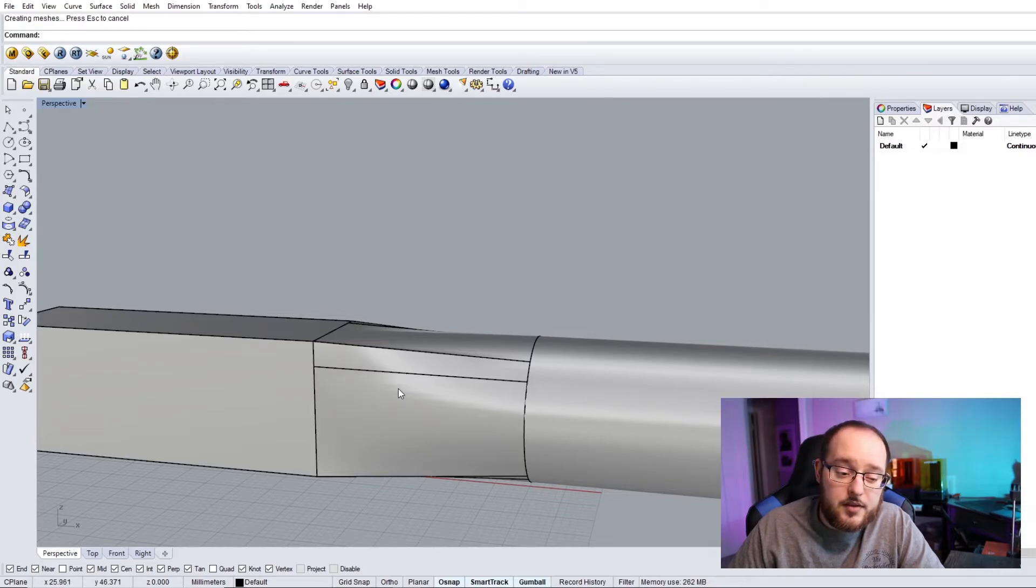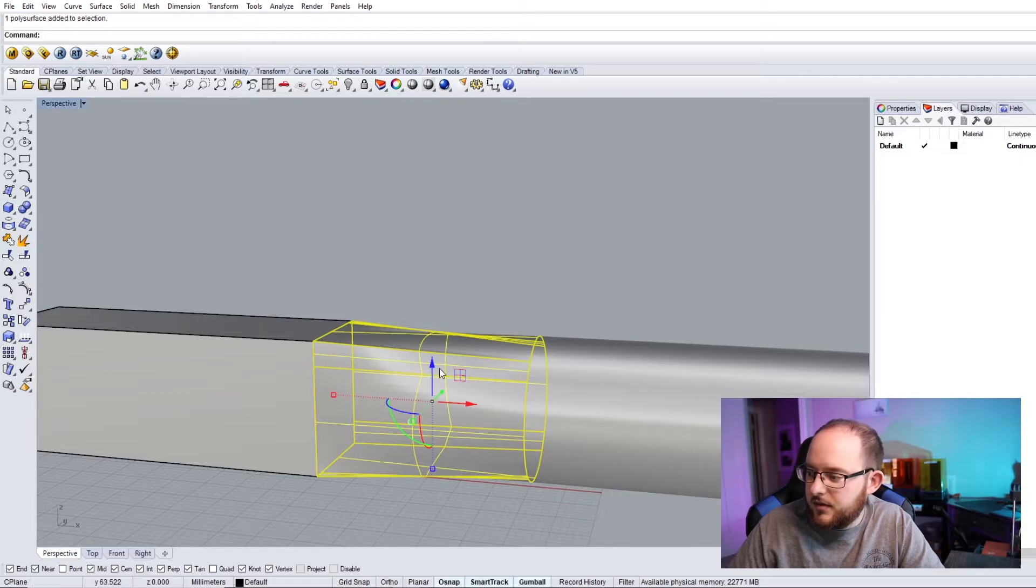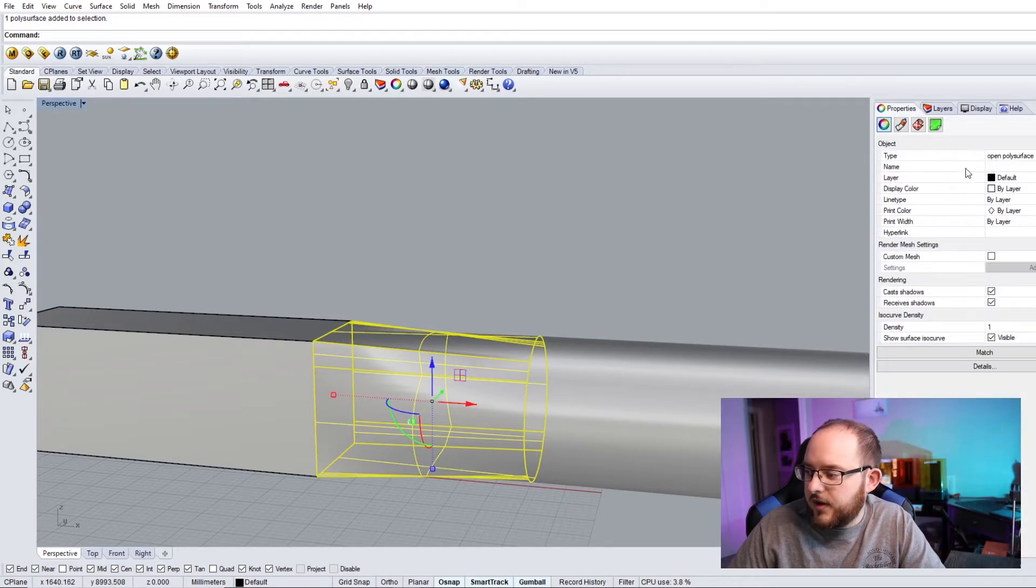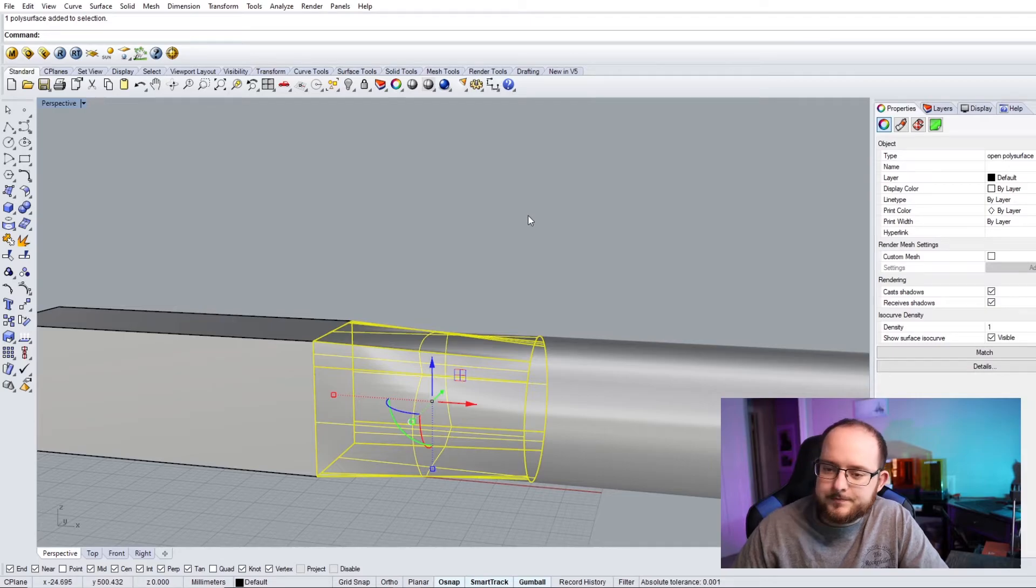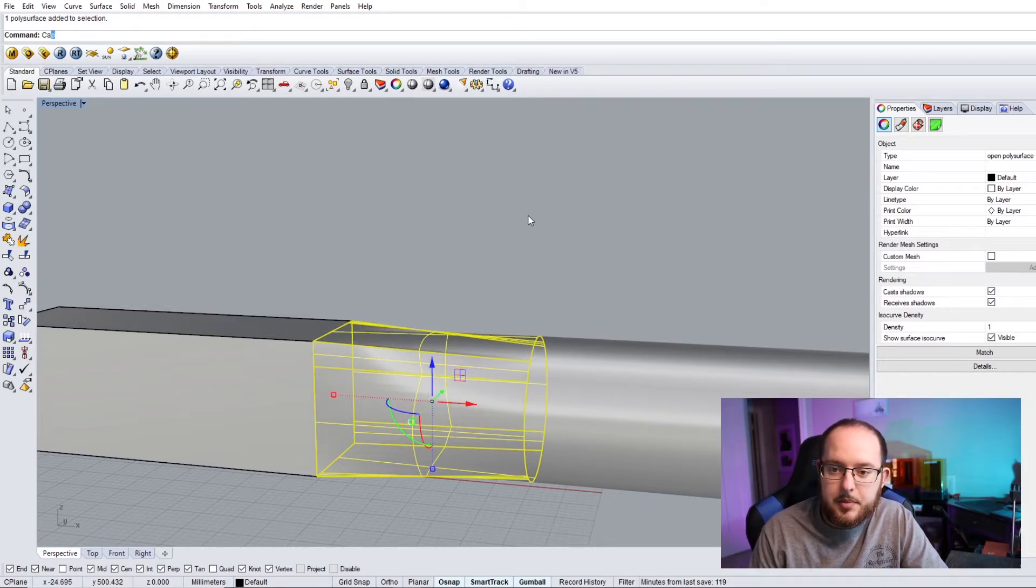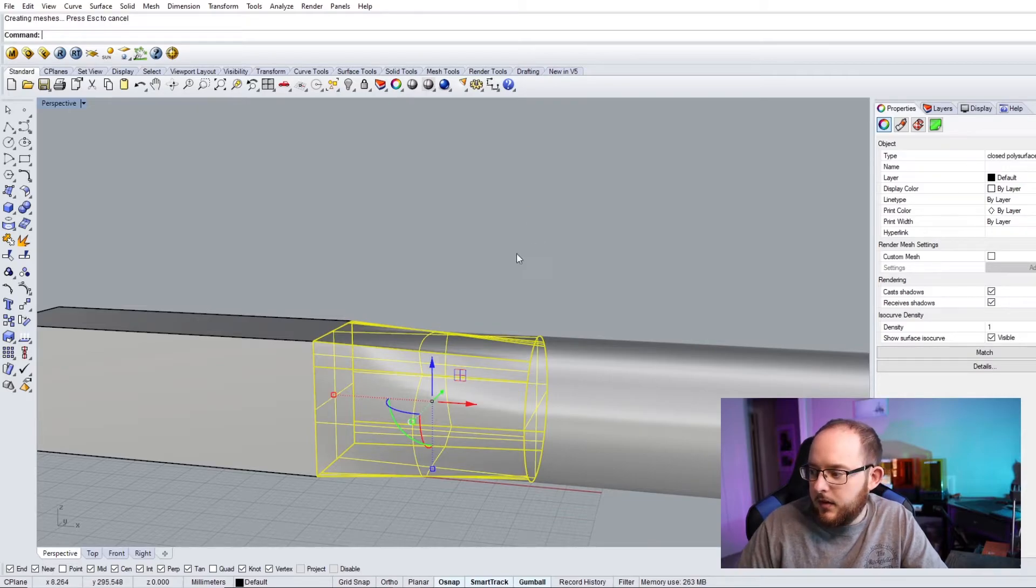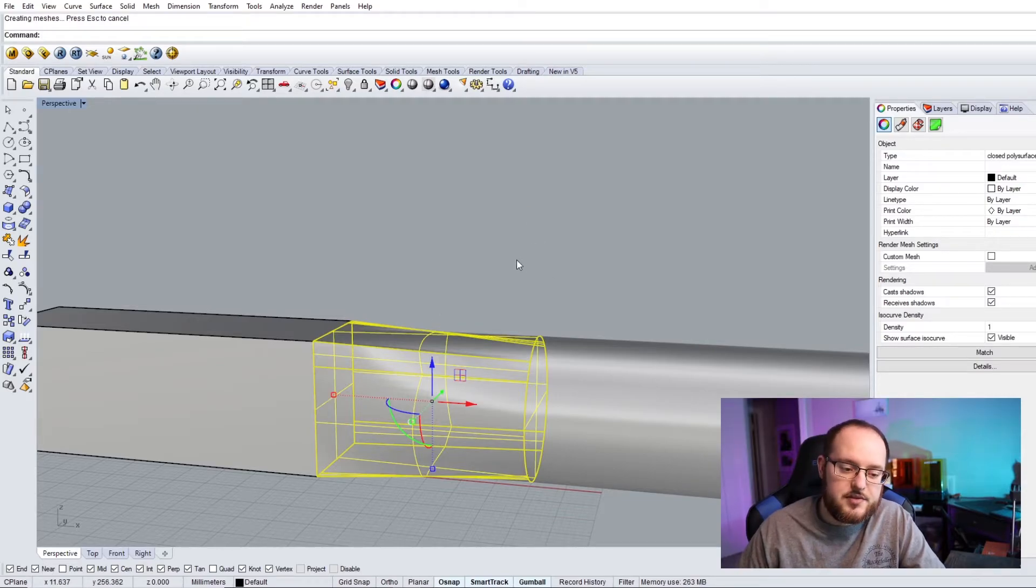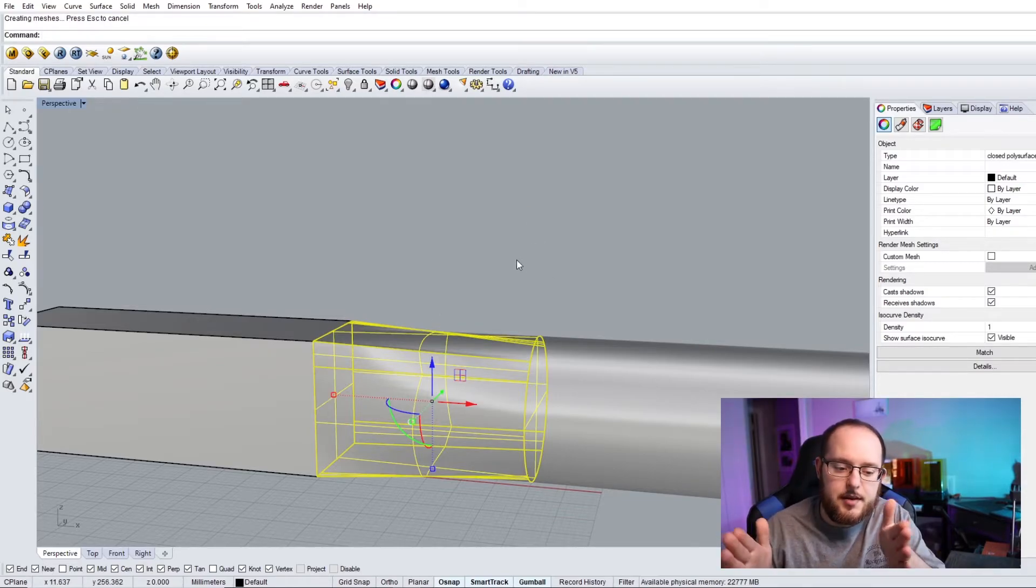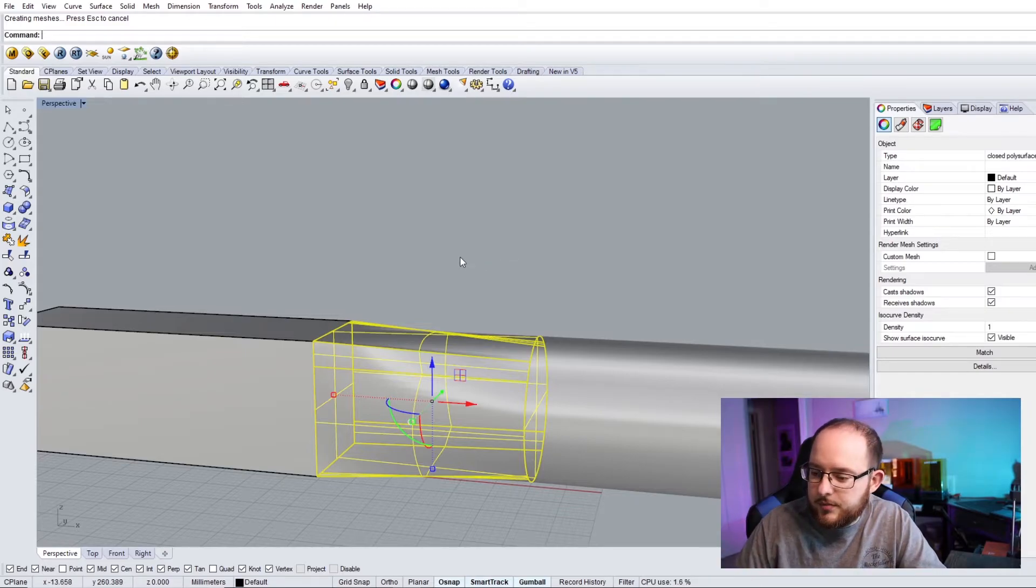But then, one thing to note with the loft command is it'll create an open surface, and so if I pull up the property, it says open polysurface here. To make that a closed polysurface, you just want to type in cap, and that will make it a closed polysurface. Basically, it means that it's just putting a cap between both sides of those two.